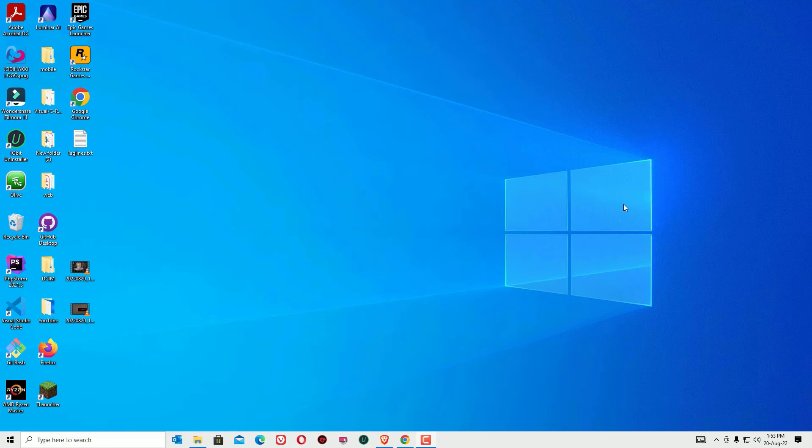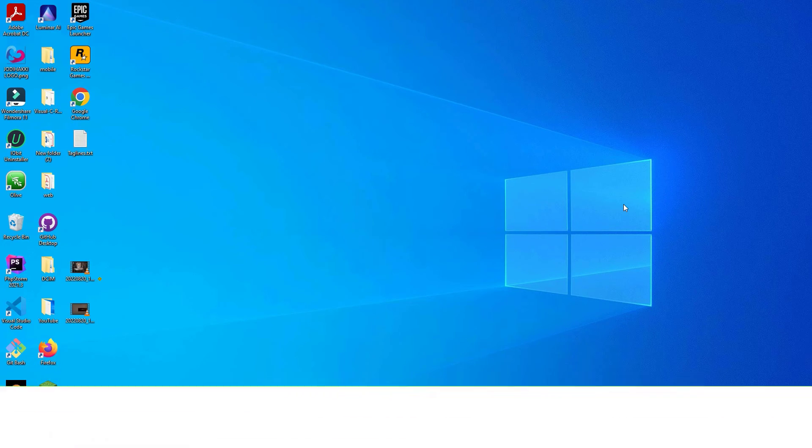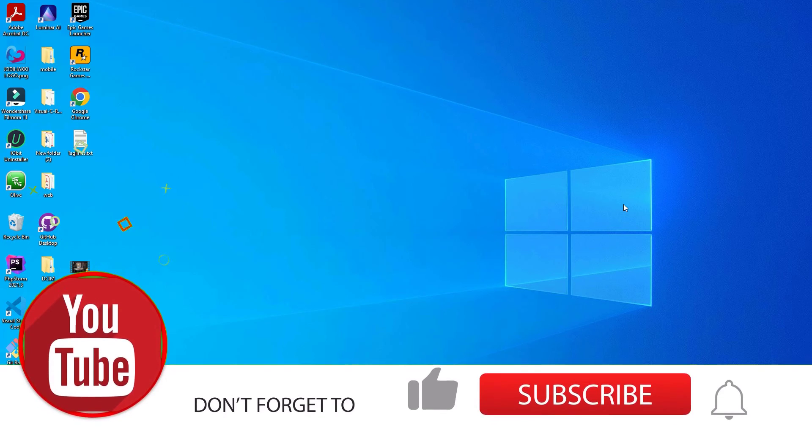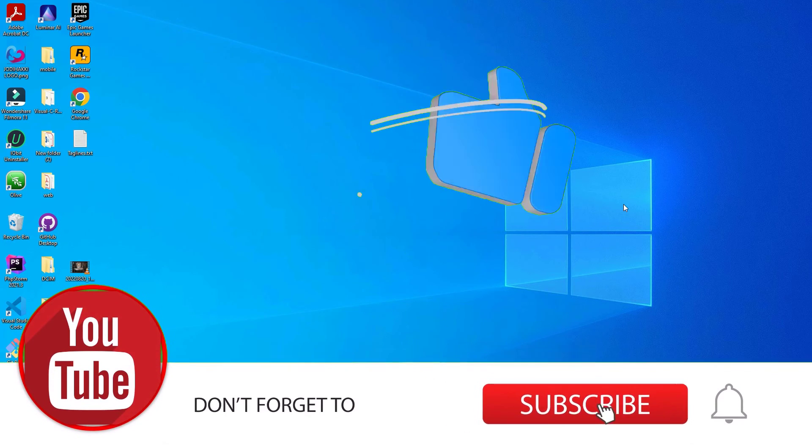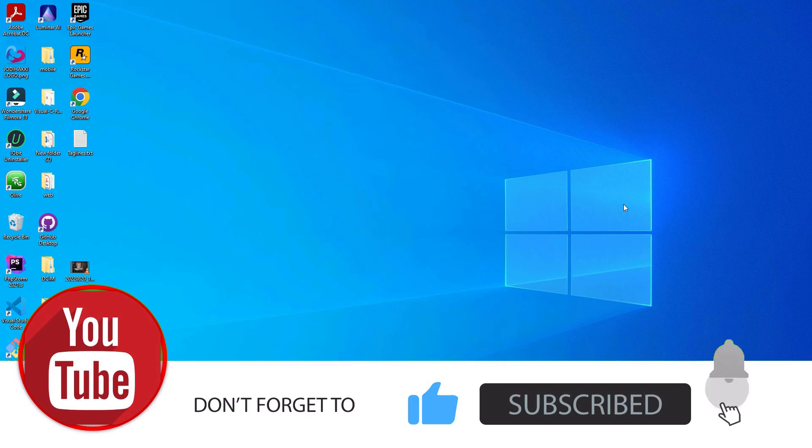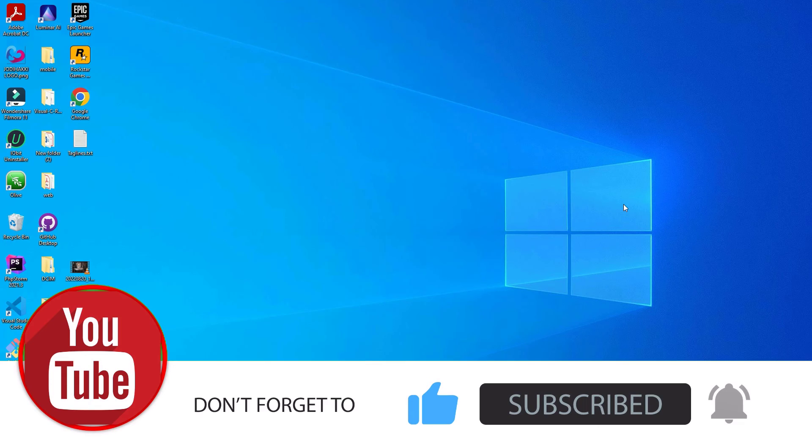Now you can use your Windows operating system successfully. That's it, friends. I hope you found this video helpful. If you liked this video, please like, share, and comment. Don't forget to subscribe to our channel to support us. We'll meet in the next exciting video. Till then, bye bye.